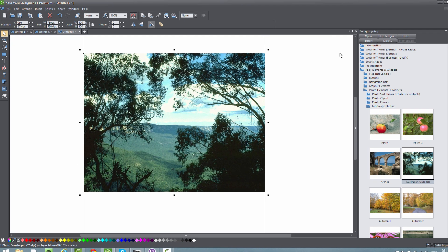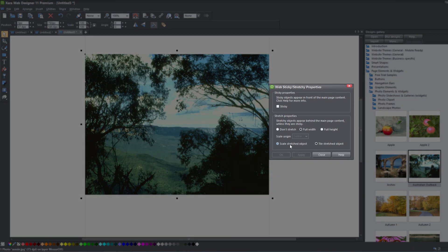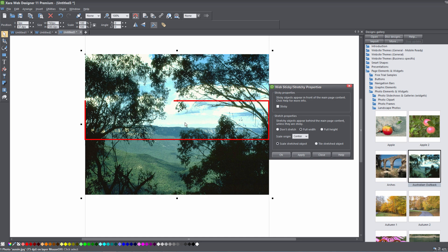Let's go ahead and close that out. Right-click on the image again and select Web Sticky or Stretchy. This time we're going to select the option that says scale stretched object. What this is going to do is stretch the image rather than tile repeat it across the full width of our web browser. You'll notice that scale origin is now enabled and we have it set to center, so it's going to choose the center portion of this image and stretch it — not tile repeat — across the full width of our web browser.